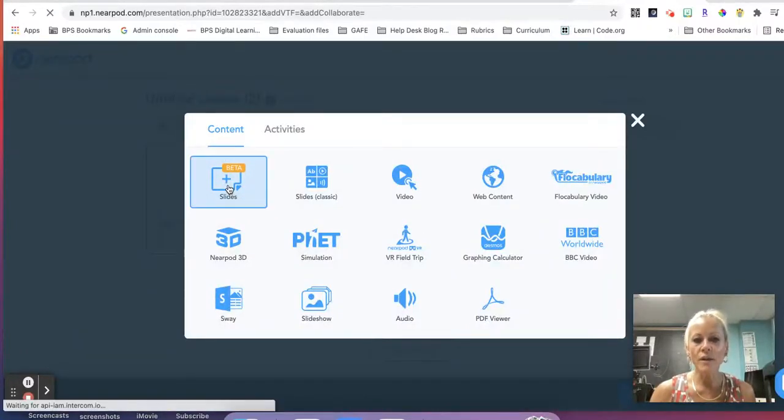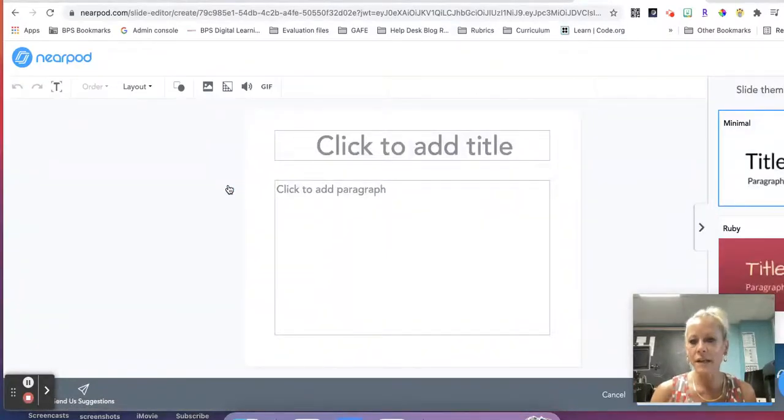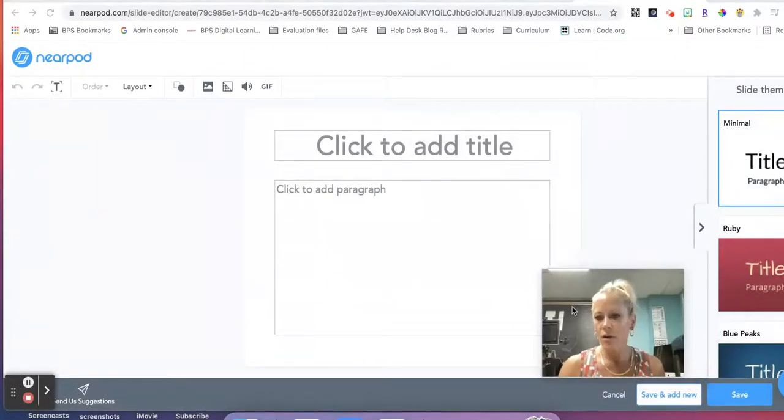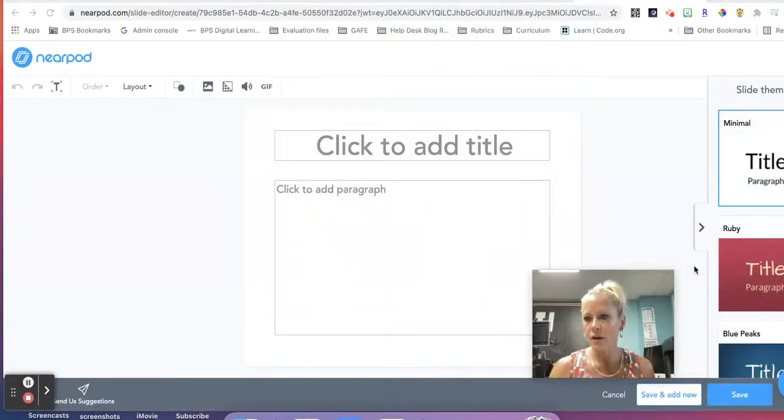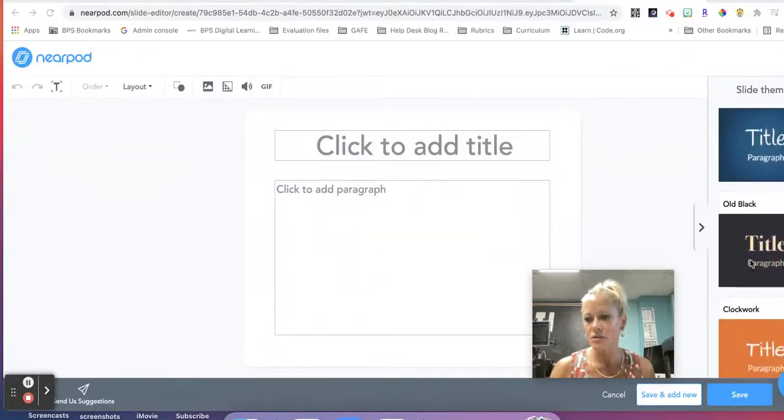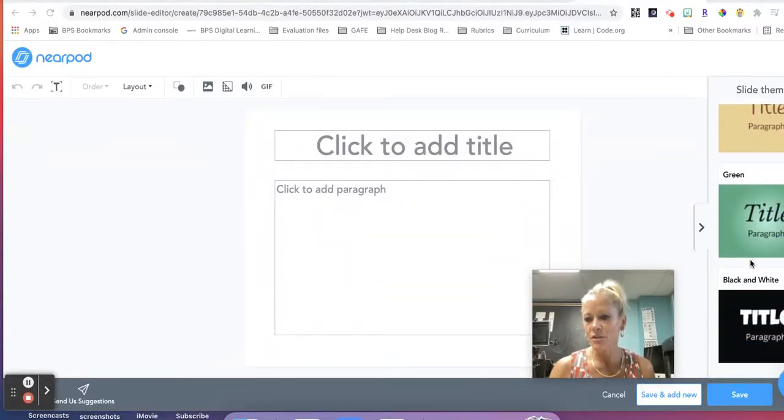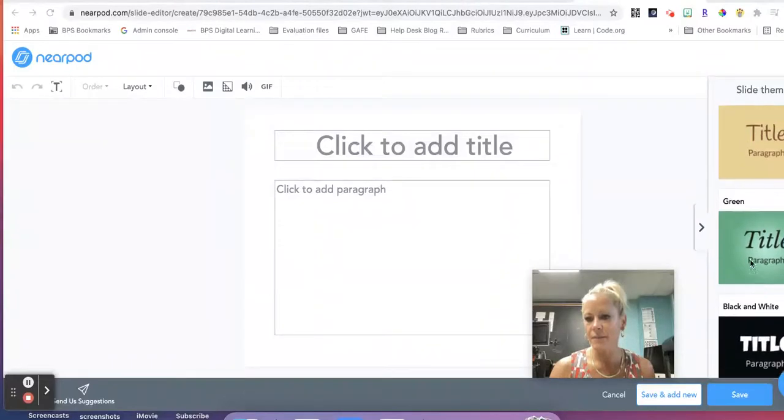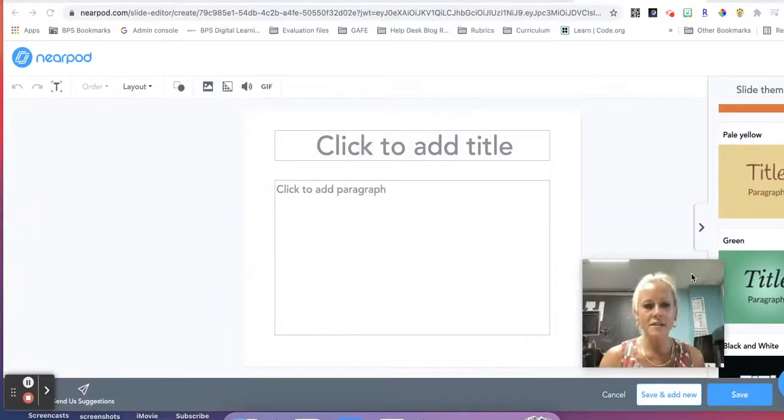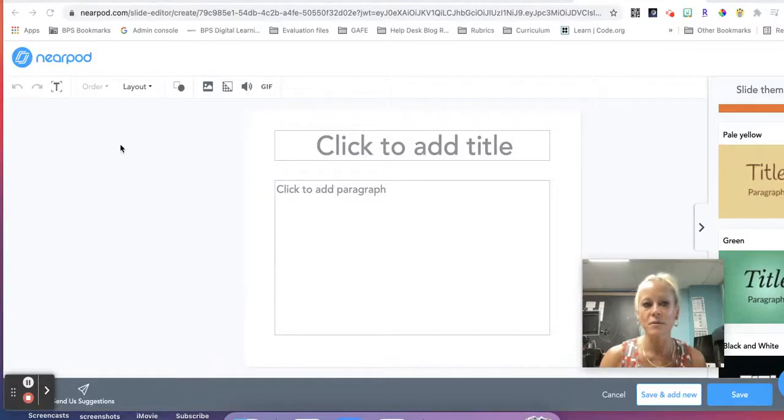So when we click on this, it's going to open up a slide and you'll notice here on the right there are quite a few different slide themes that you can choose from. So you can make a change there and this has a very much Google Slides look and feel to it.